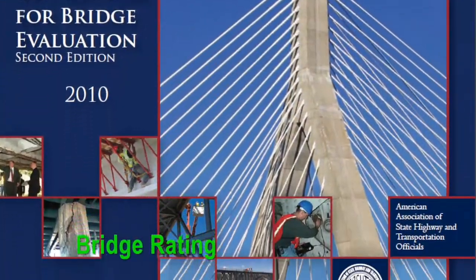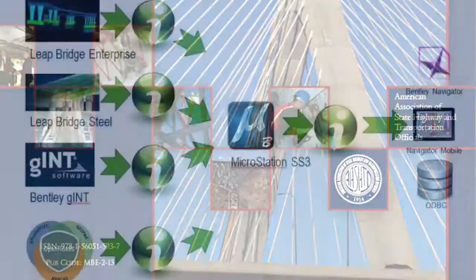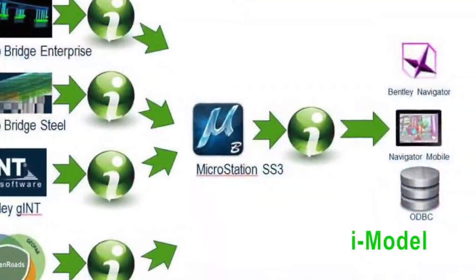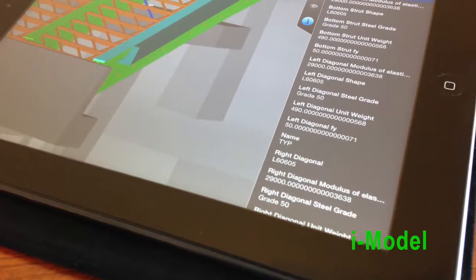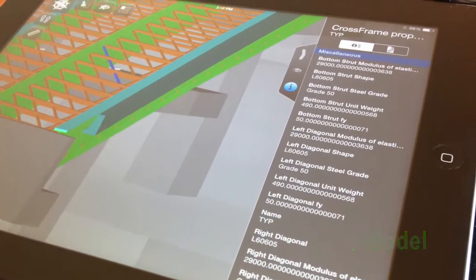All the design and analysis information can be contained in a Bentley i-model on your desktop or your mobile device.